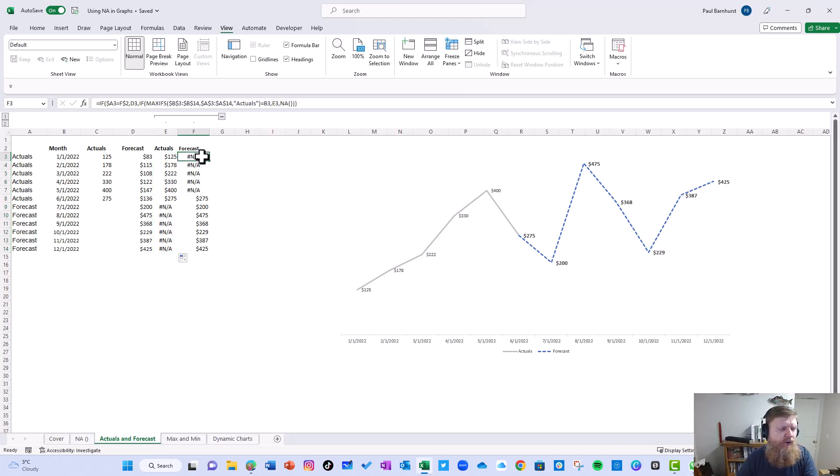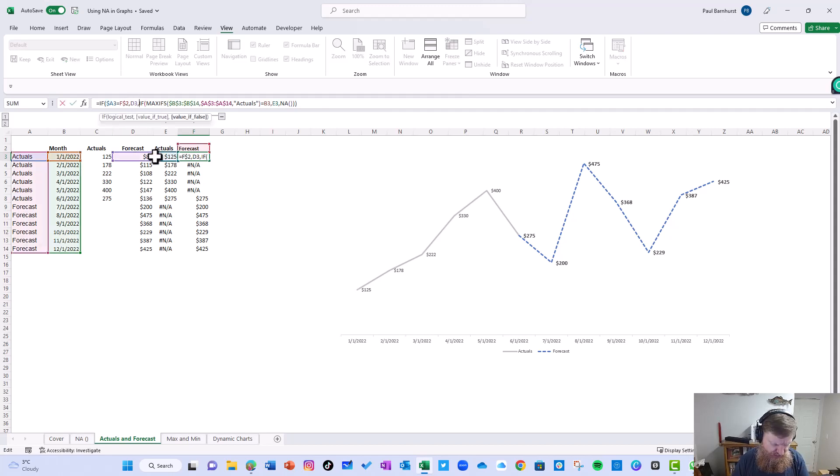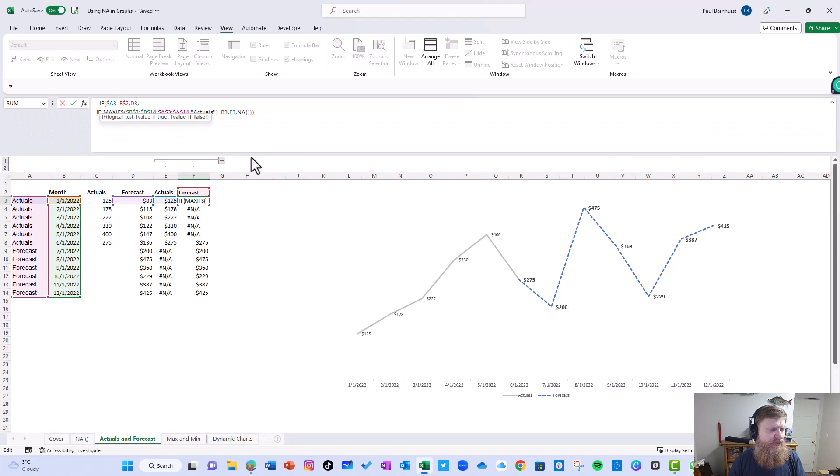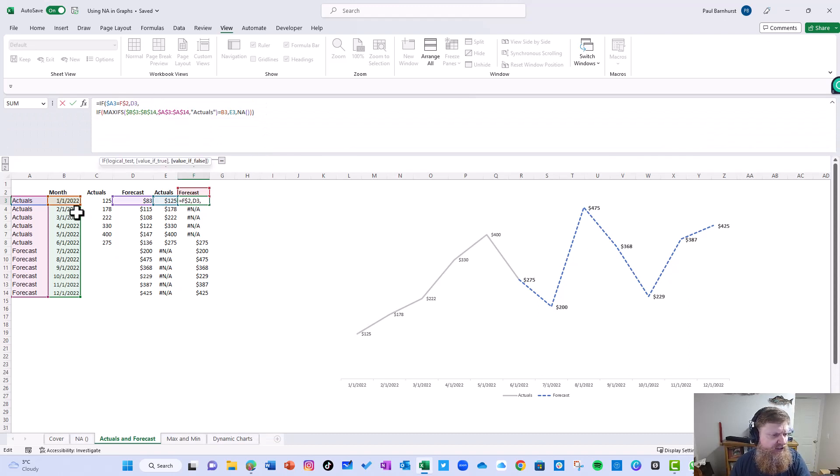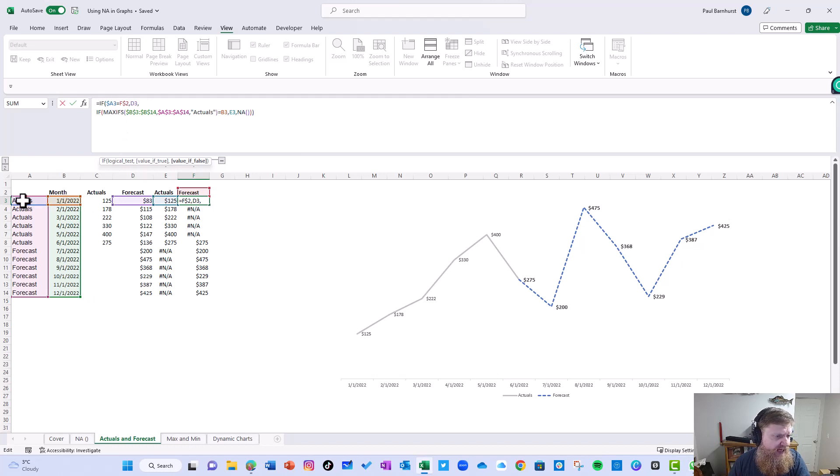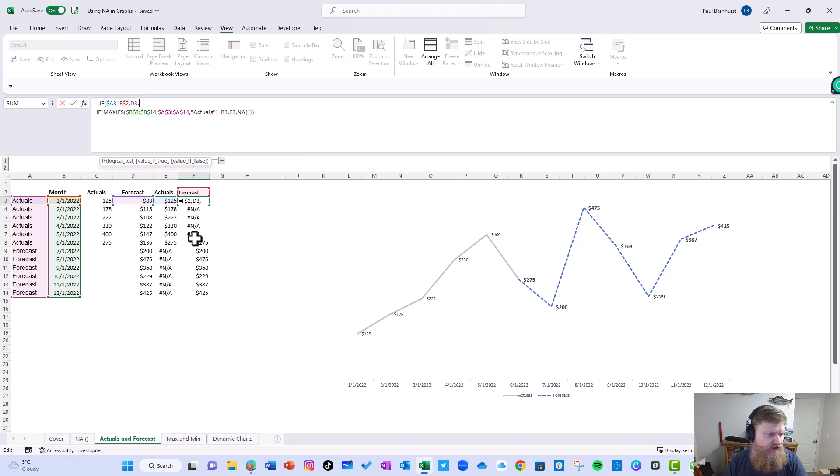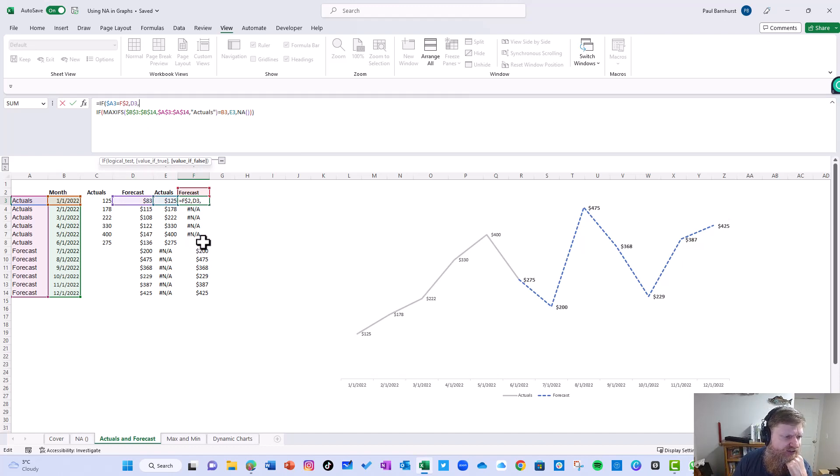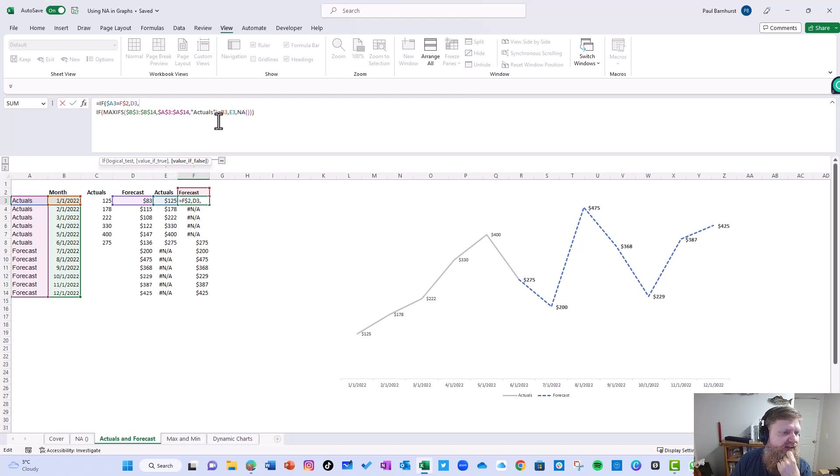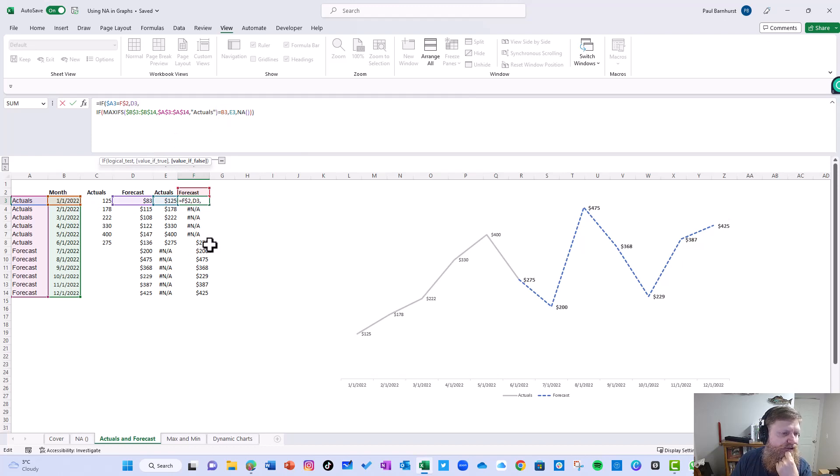In the next formula, it was a little trickier. I did a nested if here. I first said if A3 equals forecast, then give me D3, which is forecast. So you can see down there in that case gave me forecast in all these. And then I said, if the max actuals is equal to B3, give me the actuals, give me E3. Otherwise, give me NA.